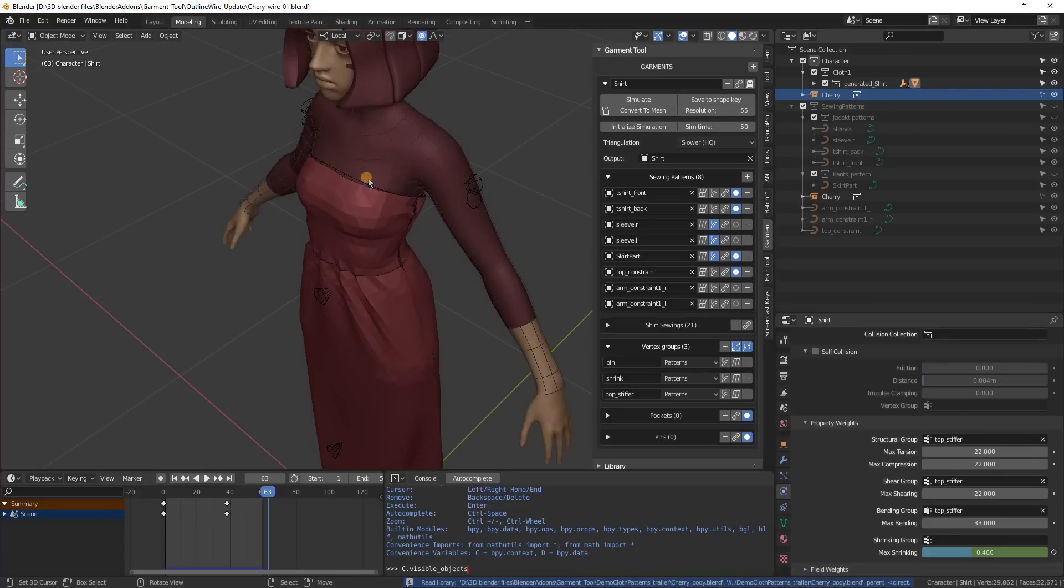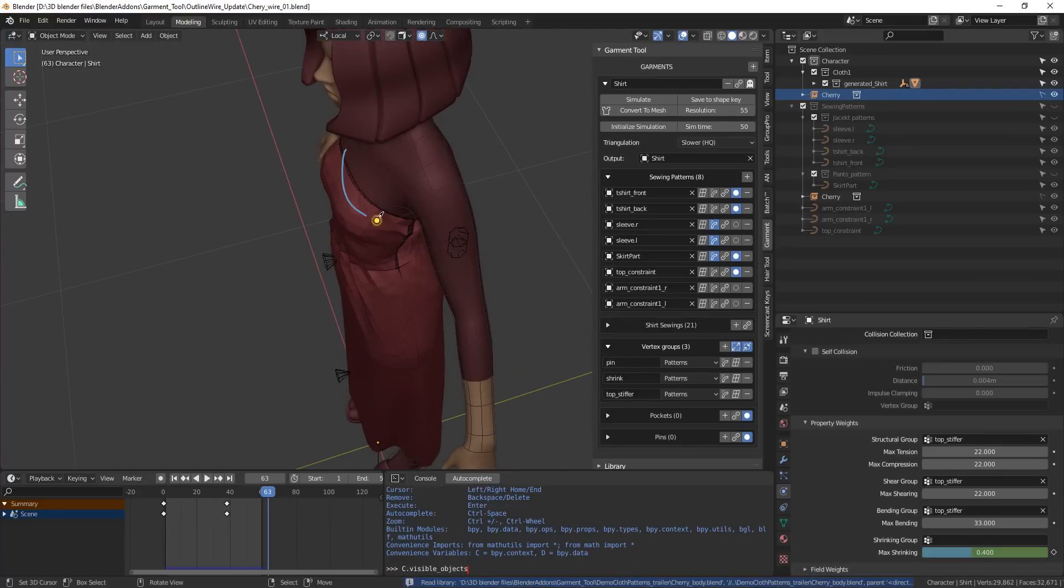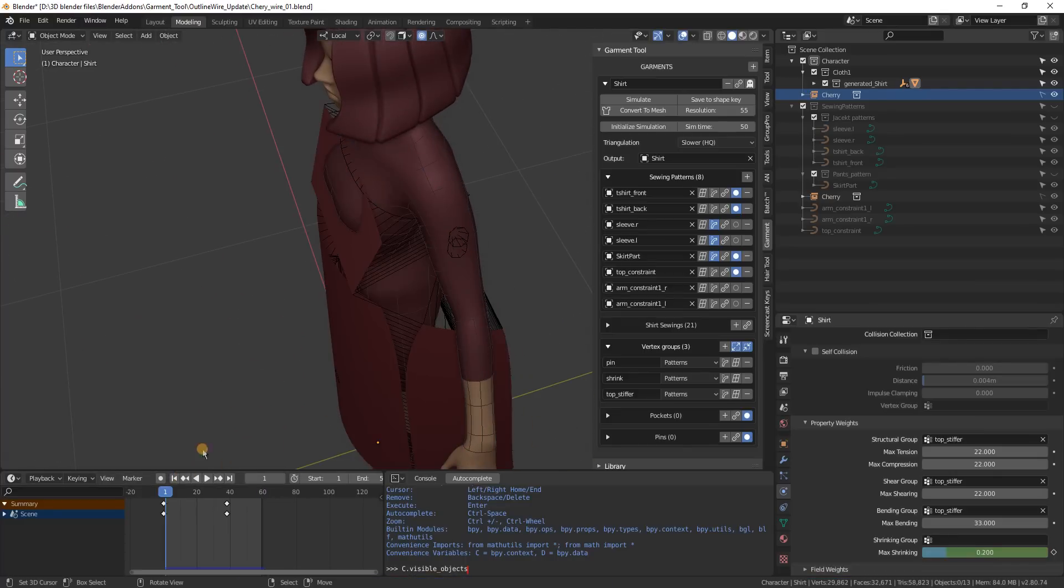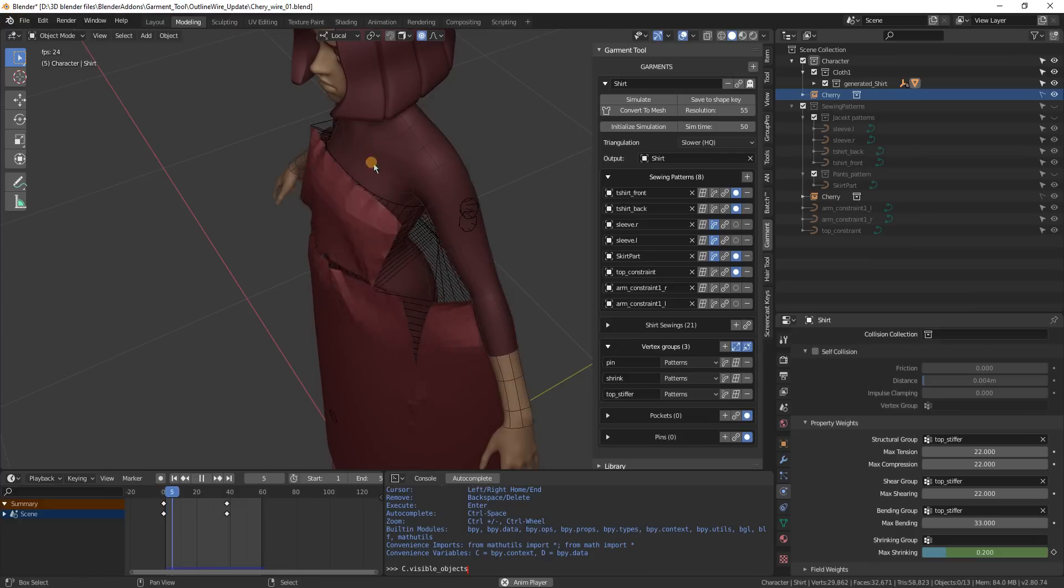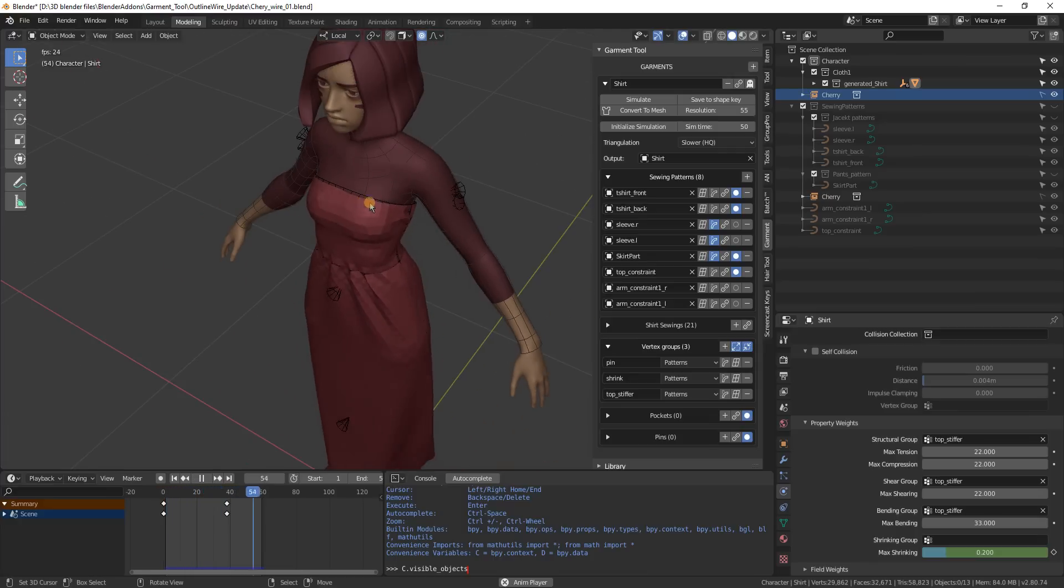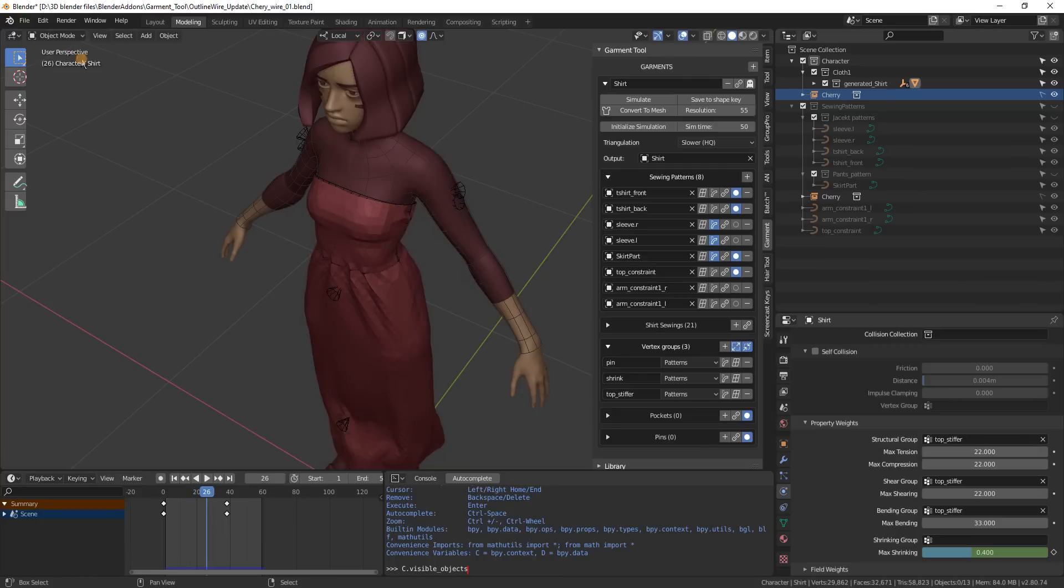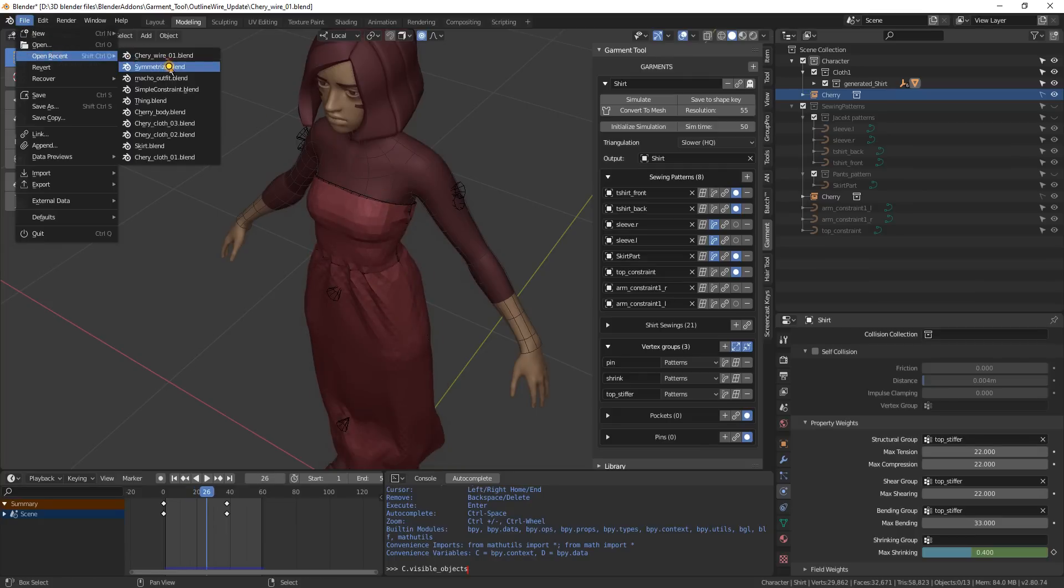So in here I have a loop and because it is pinned with this new ability, the cloth is not falling down. So let me quickly show you how the symmetrize works and what's changed in the symmetrize.